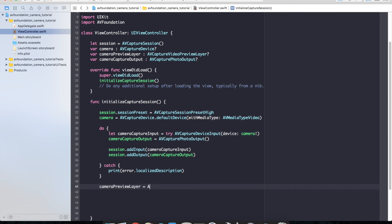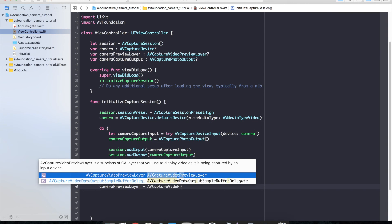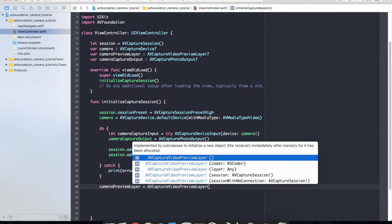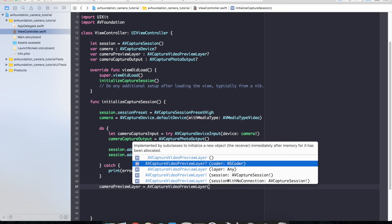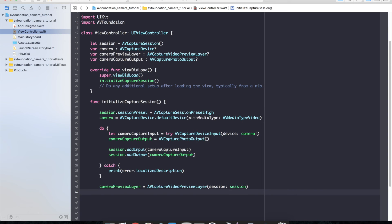Equal to an AV capture video preview layer. And we're going to give it the session, our capture session. And we're going to go ahead and change a few properties on our preview layer.